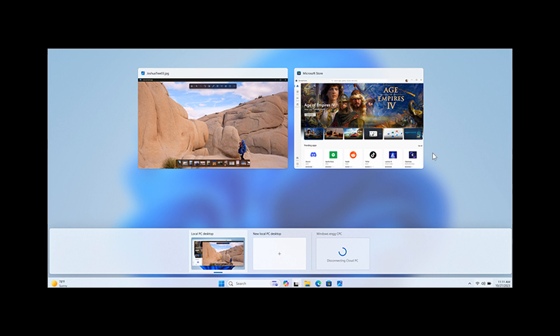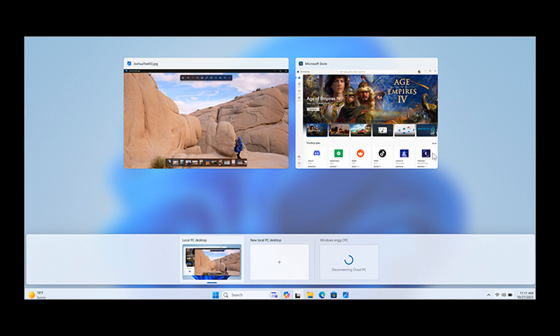And they've also added tooltips that show on disconnect and sign out options in the Cloud PC start menu so that you can easily differentiate this capability from other options. And what we're looking at here is a screenshot of the disconnect experience for a Cloud PC as shown in the task view.